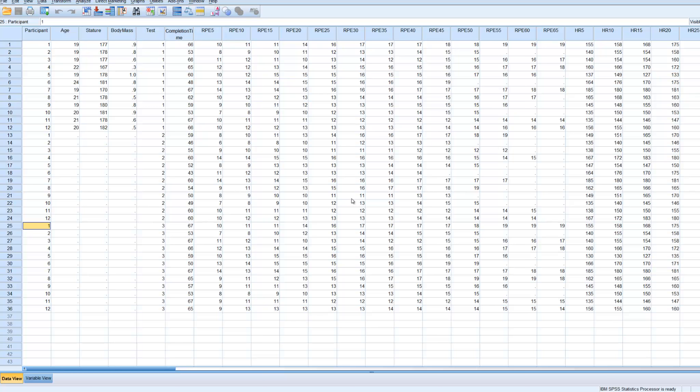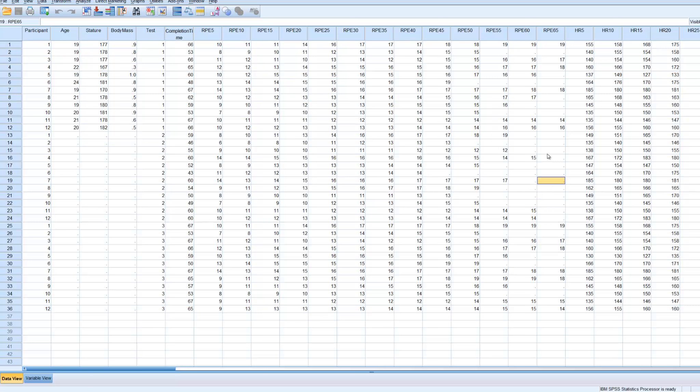Looking at it, yes it is. There are, as you can see, a few blanks, but that's because they completed the test before the 65 minutes, which is expected. So what will happen is because they're blank, when we do the analysis they'll just disregard those anyway, so it shouldn't make too much of a difference.